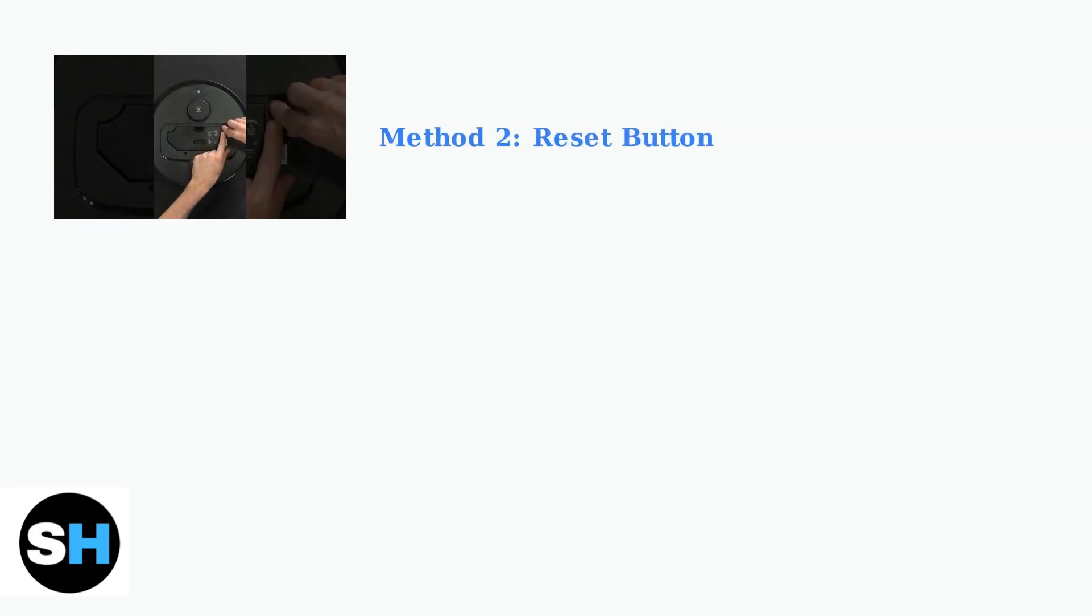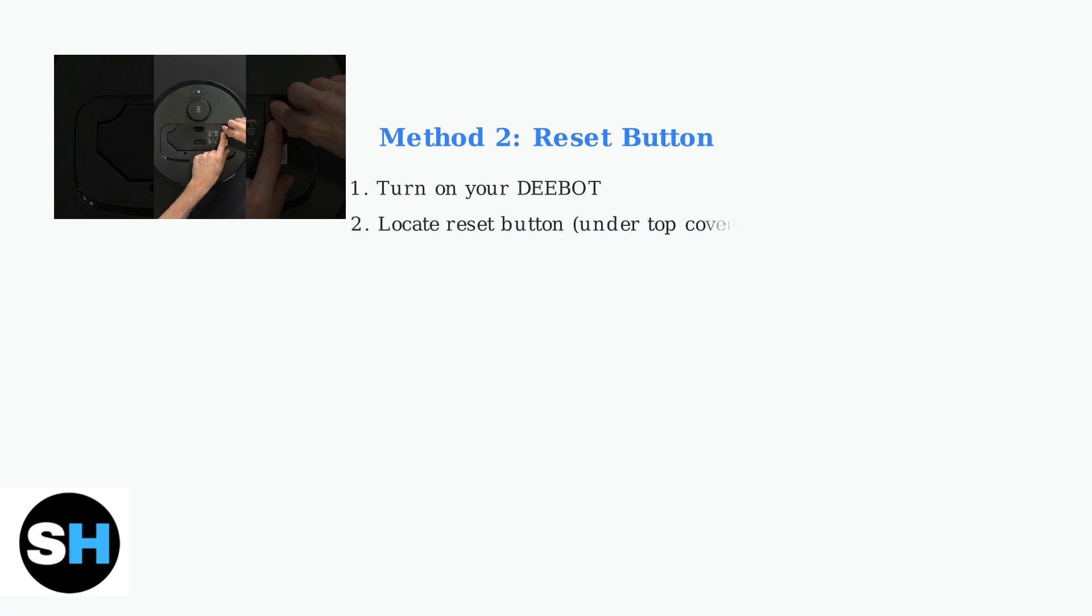The second method uses a physical reset button on your D-Bot. Most models have this button located under the top cover or near the dustbin area. First, make sure your D-Bot is turned on. Then locate the reset button, which is often a small recessed button. Press and hold this button for five to six seconds until you hear a voice prompt or musical sound indicating the reset has begun.